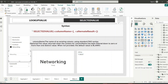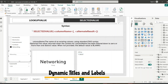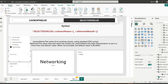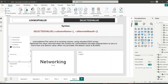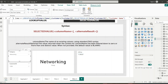Common use cases for SELECTEDVALUE include: dynamic titles and labels — for example, showing the selected product name in a visual title; dynamic measures based on slicer selection — like calculating customer name or total sales for the selected Customer ID or Category using CALCULATE; and debugging — showing the selected value in a card to help users or ourselves understand what is currently selected.